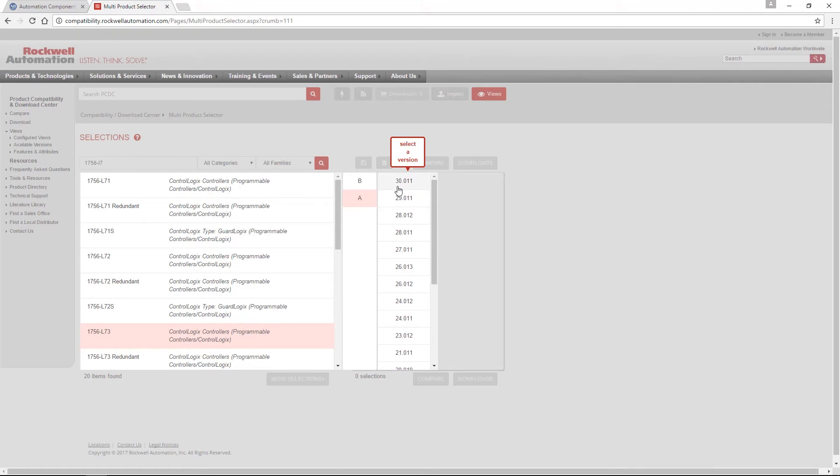The number to the left of the decimal point is the major revision number and correlates with the version of Logix programming software needed for this controller.